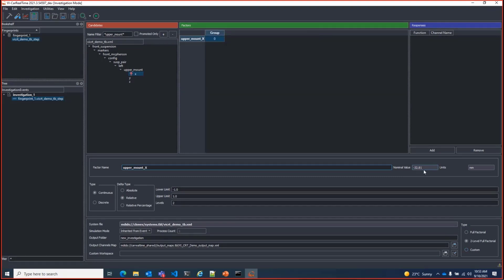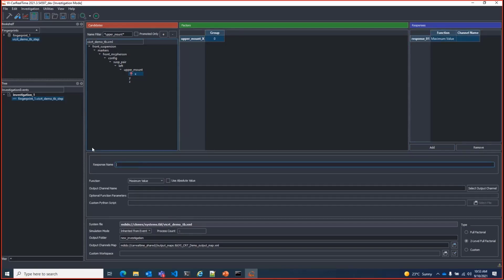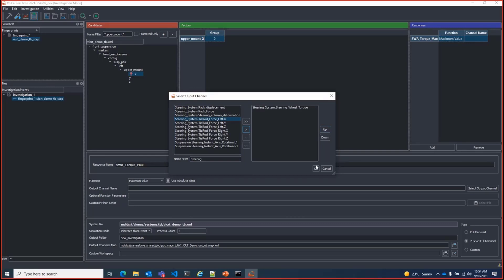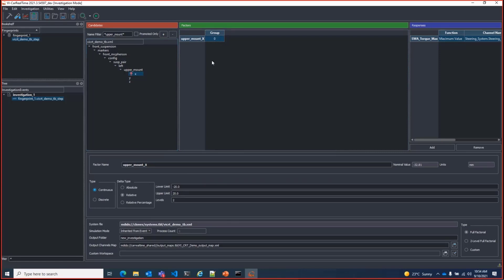Let's add the longitudinal position to the investigation and give it a short name. Looking, I see the nominal value is minus 32.81 millimeters. We'll allow it to vary in a range of minus 20 to plus 20 millimeters from its original position. We'll add a response called steering wheel angle torque max and assign the steering wheel torque output channel to map to it.